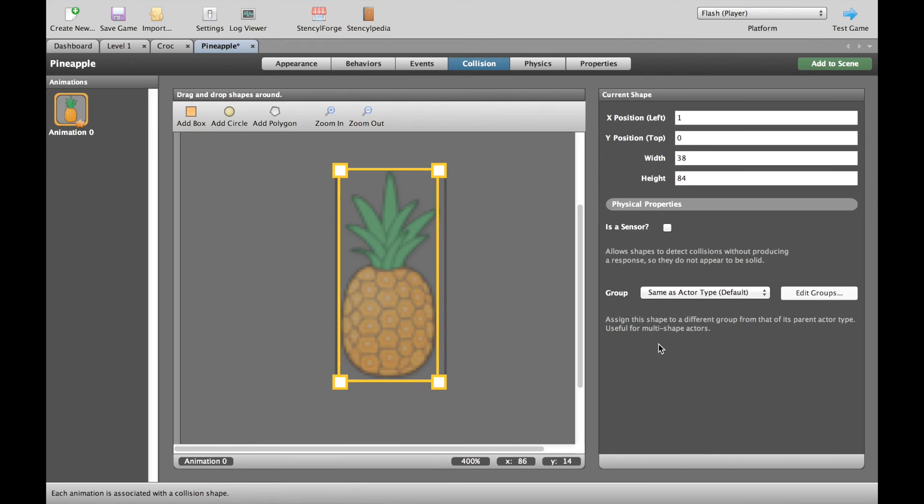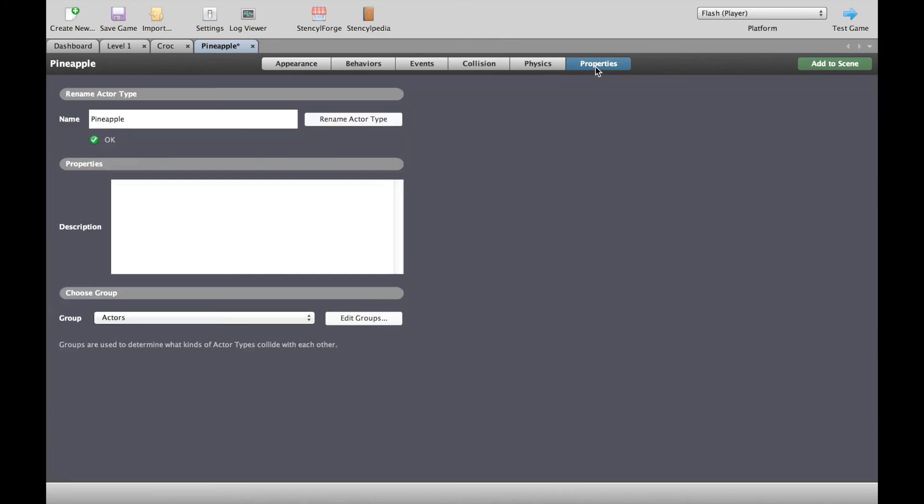Now, something that I want to talk about, which is really important in Stencil and really confusing at the same time, is this thing about groups. So while we're in the collisions, you can see that there's some groups here. You'll also see them in the properties at the bottom where it says which group does this actor belong to.